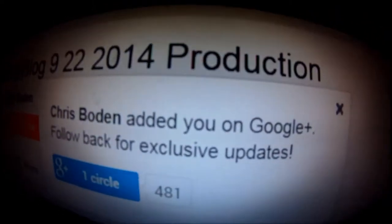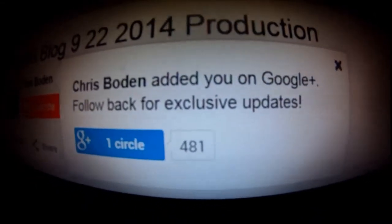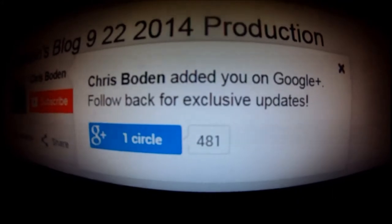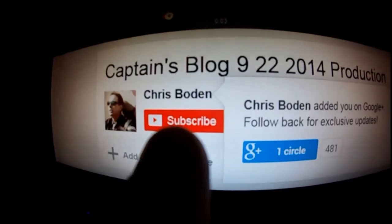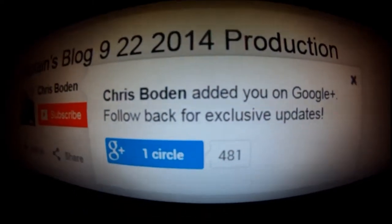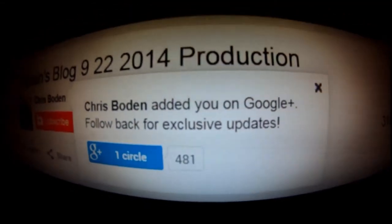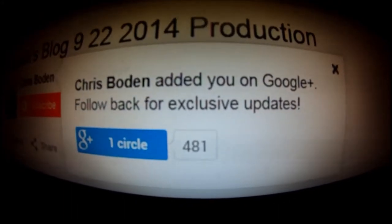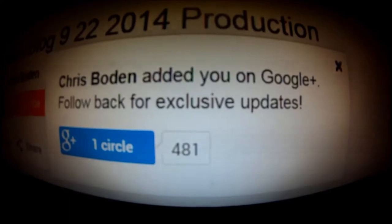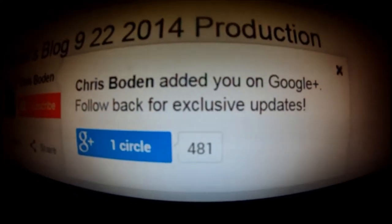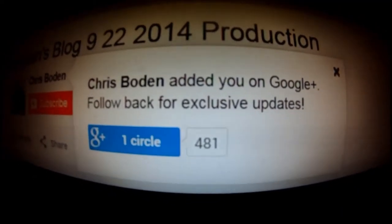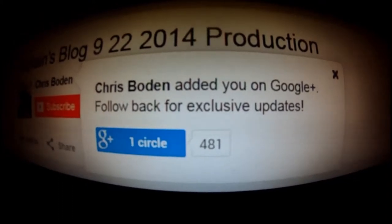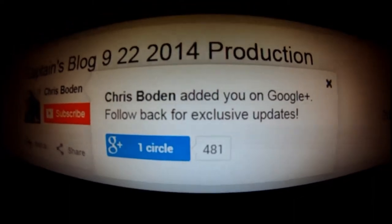What's up everybody, welcome to another random moment for you people watching the Captain's Blog. I got a little pop-up saying Chris Boden added you on circle, follow back for exclusive updates, which is quite interesting to see, and very curious if this is his thing.